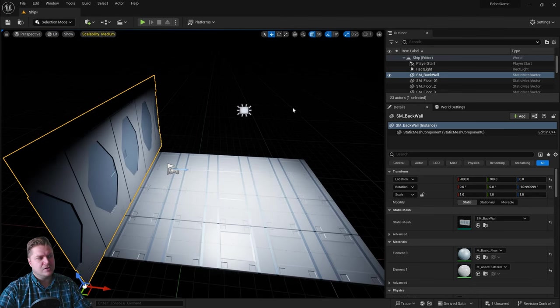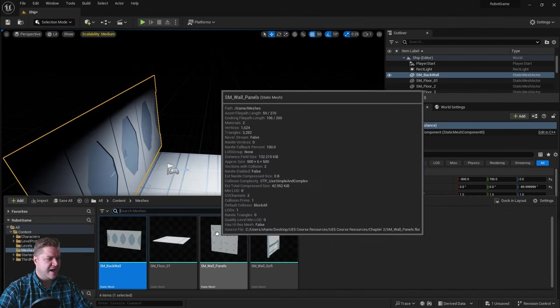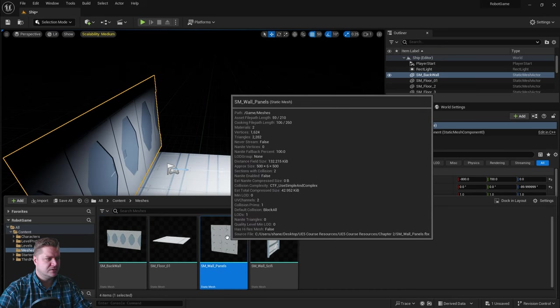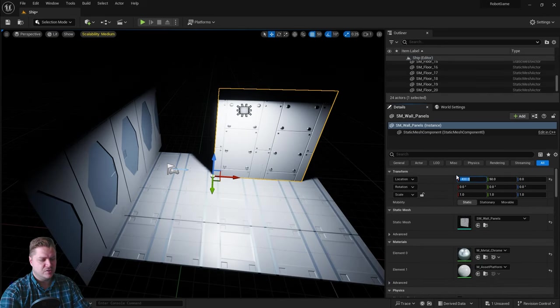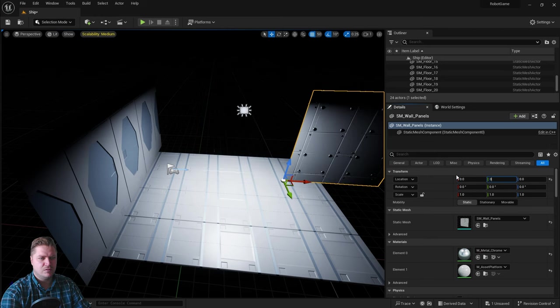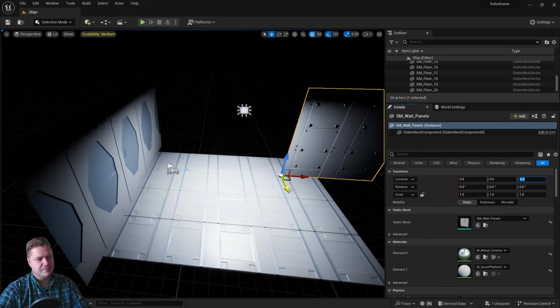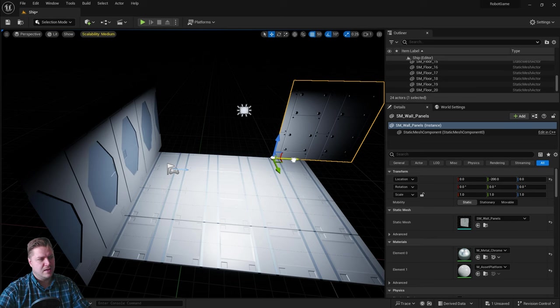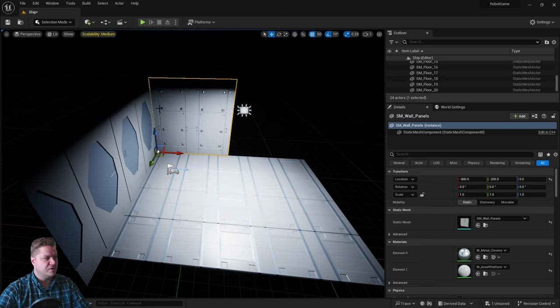Next, we're going to add a wall over here. For that one, we're going to have the SM wall panels. I'll drop that in and set it to zero, zero, zero, so I know roughly where I am. Then I'm going to move it back and move it across until it joins up here.